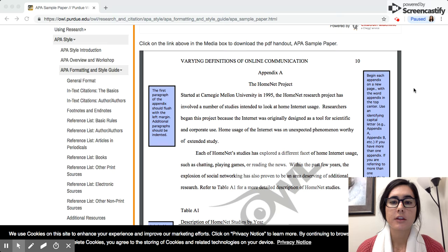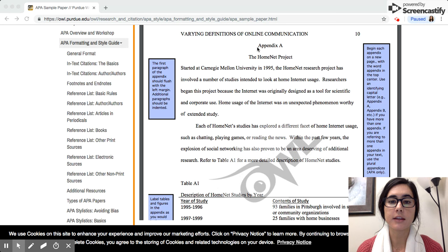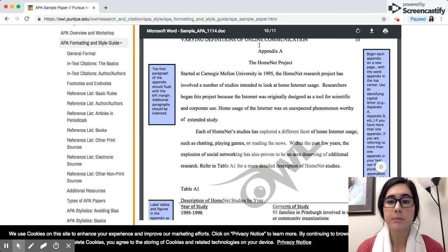You can see here an example of what your appendix page should look like. Your appendix goes after the references page on its own separate page, and each appendix item gets its own page. You would put the word appendix centered at the top, not bolded or underlined or anything like that.